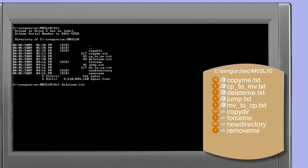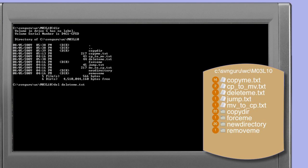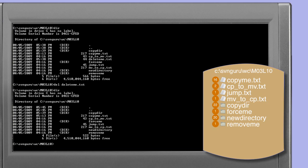Now we'll use the standard operating system delete command to manually delete the delete.txt file. You'll notice that we've not used the Subversion client, and therefore the file will be seen as missing. A directory listing confirms that the delete.txt file is now no longer in our working copy.